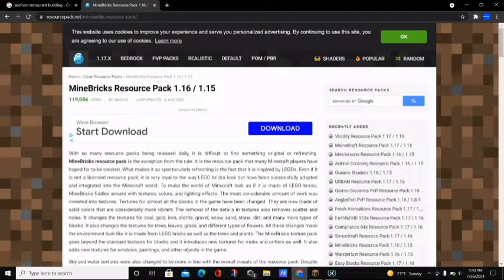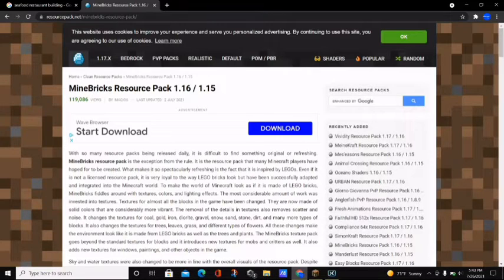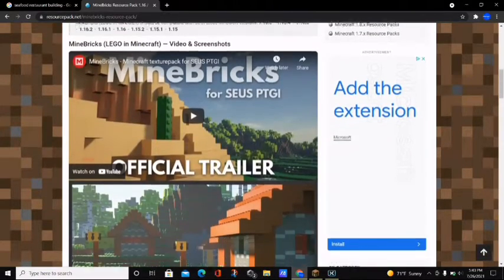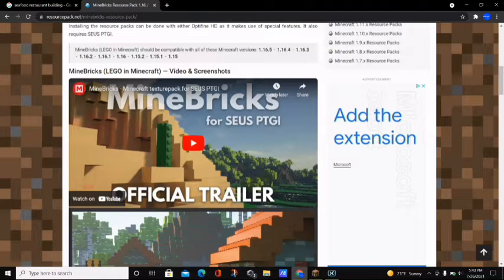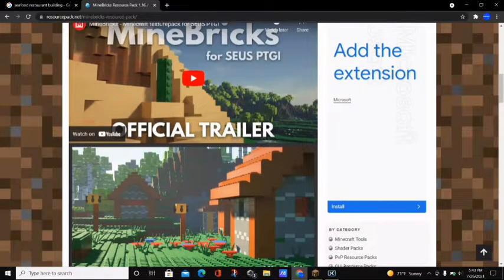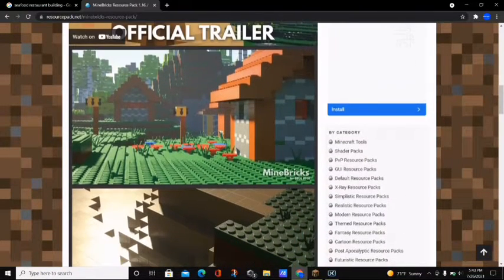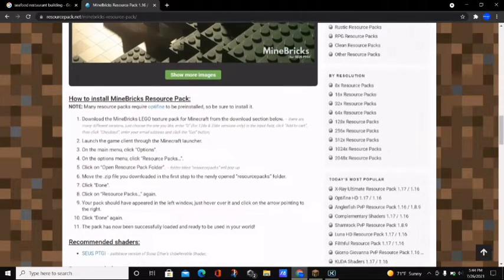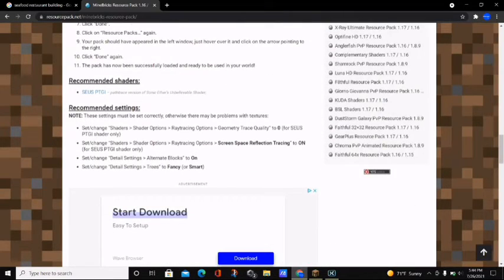The first thing you want to do is go to the very first link in the video description, and that is going to take you to the Minebricks resource pack website where we can go ahead and download the resource pack. Scroll down and it will tell you some information about the resource pack and also show you a trailer video, which I would highly recommend watching. Then we are going to click on the download button for this resource pack.